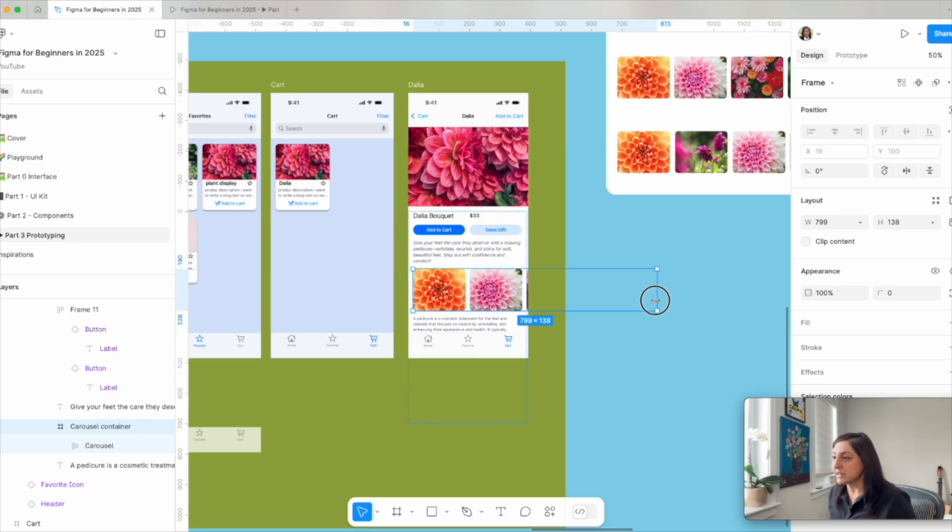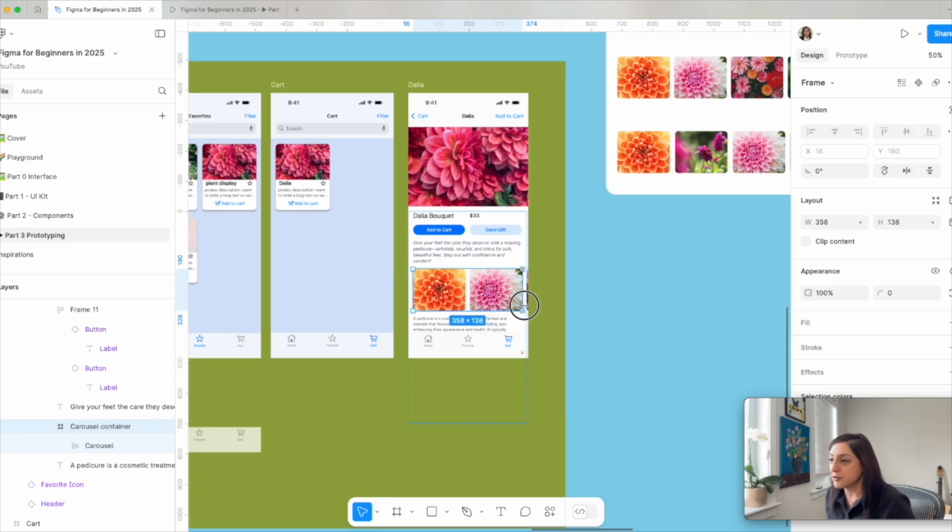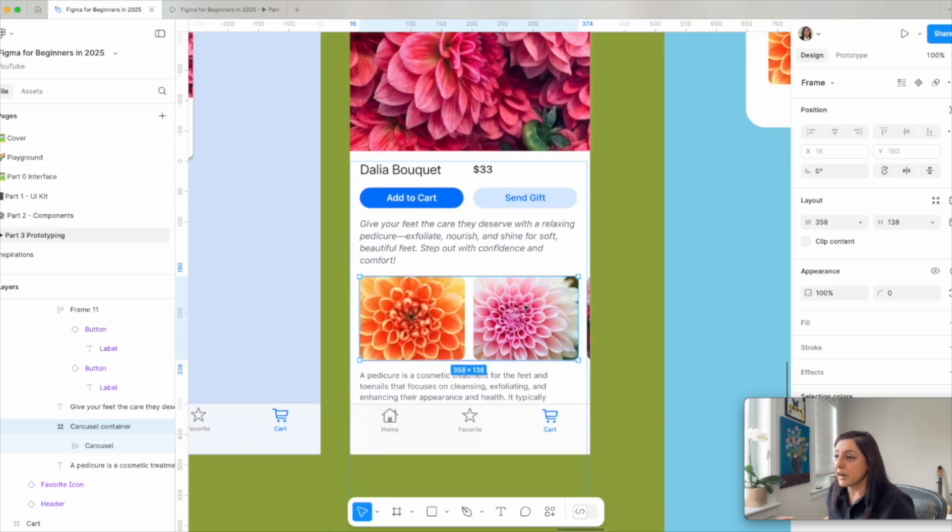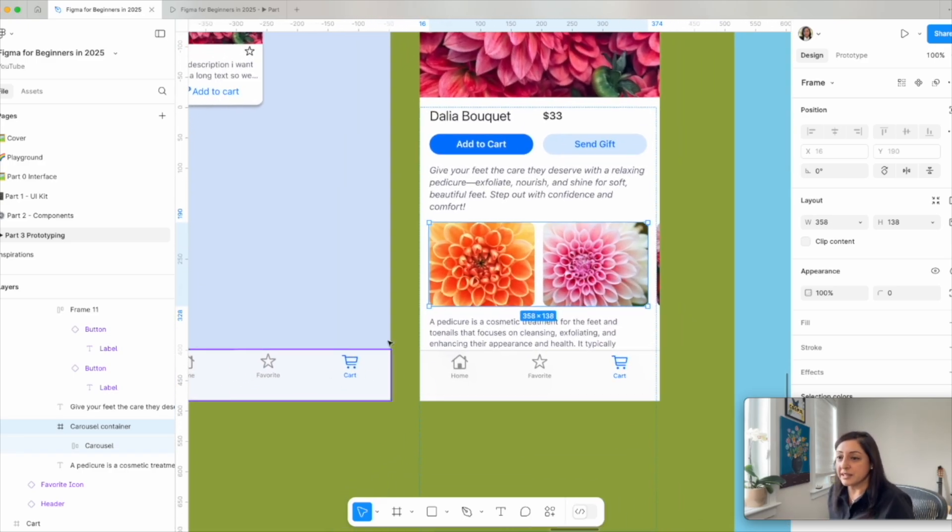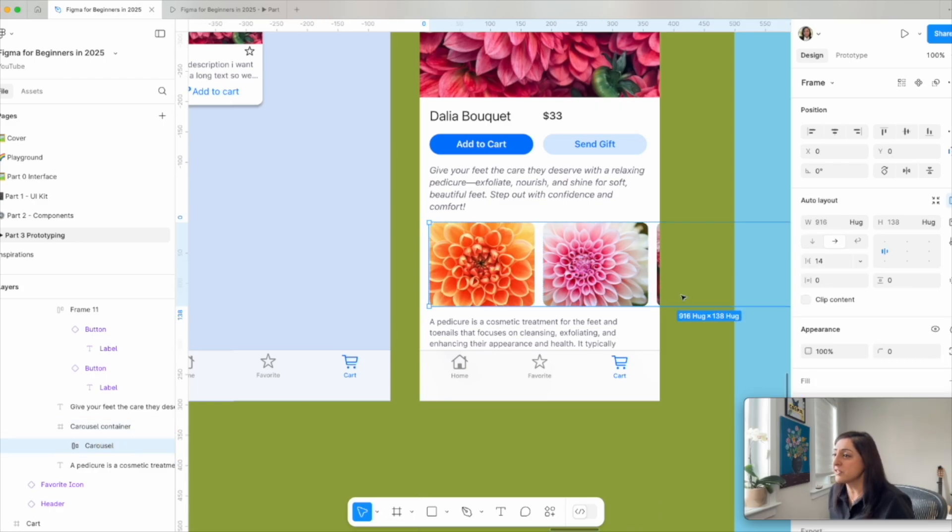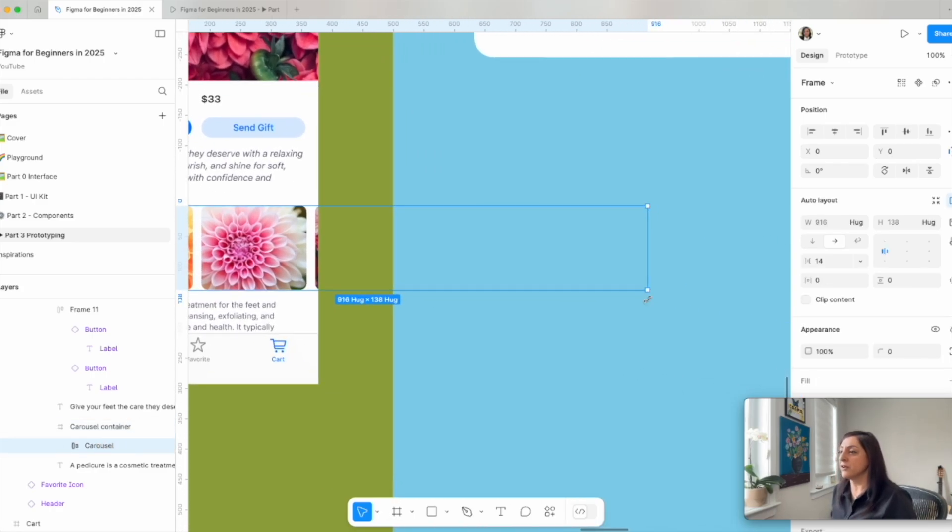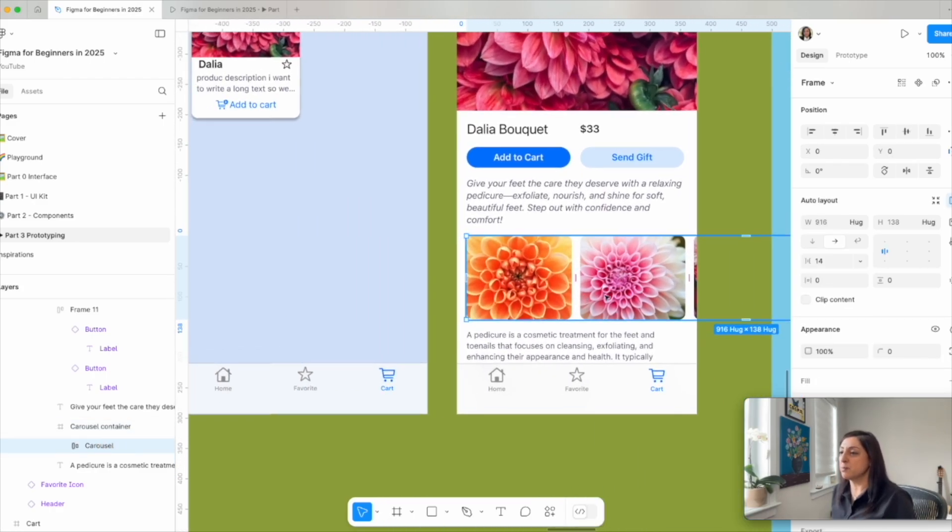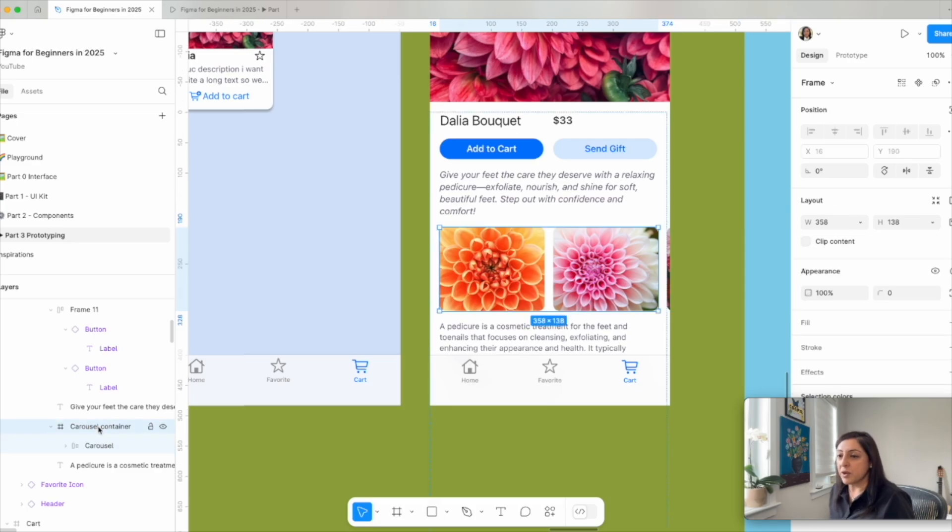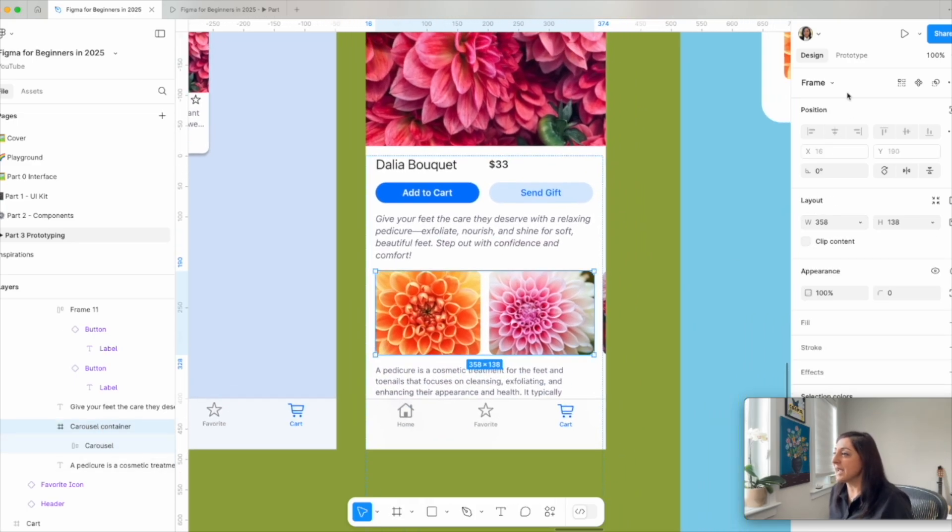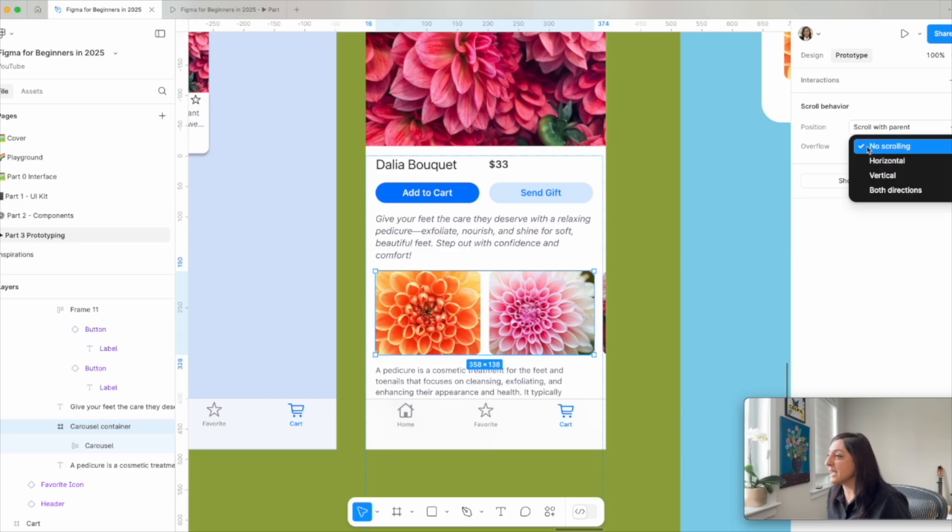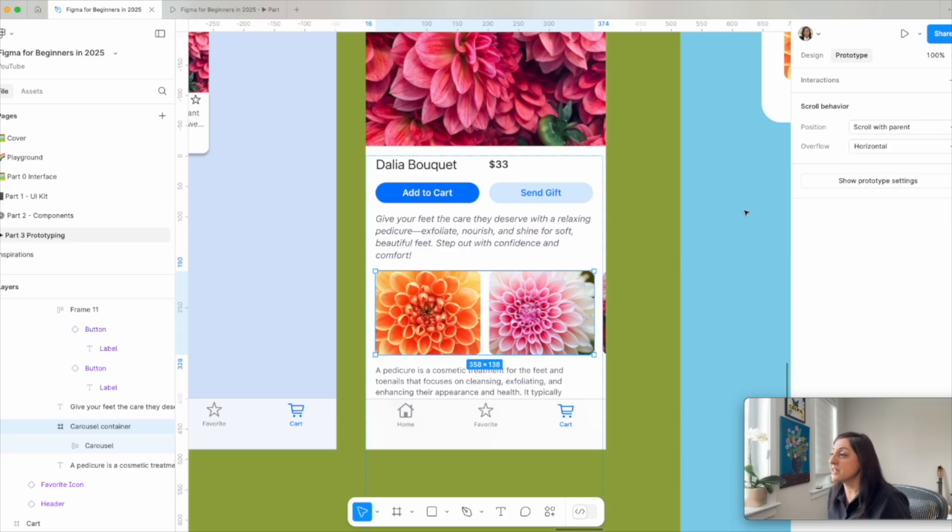So to do this, I'm clicking and dragging on it. And this is where I want it to end. So now you see this is the carousel container. It's just small. It's only within this page. And my carousel, however, is much bigger than the container. And with my carousel container selected, I will come to prototype. I will say scroll horizontally.